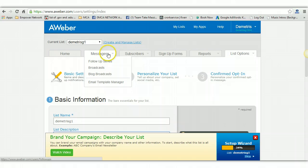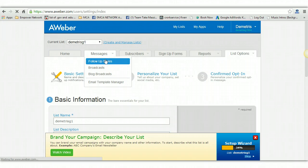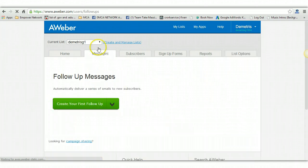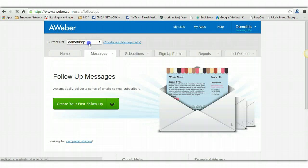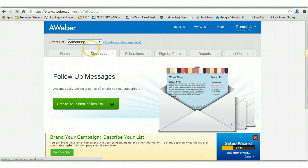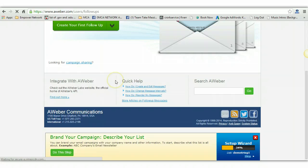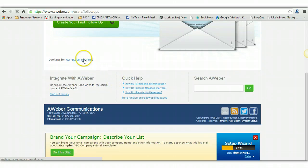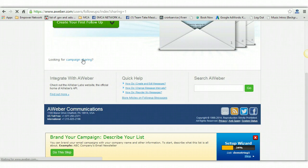So what you want to do guys, you want to go to messages, you want to go to follow up series. And make sure you are on your list name, this little drop down tab right here. And then what you're going to do right here, you're going to go to campaign sharing at the bottom.